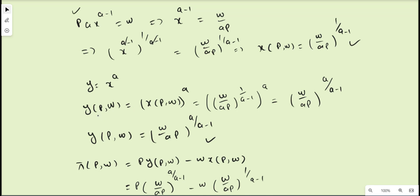Now we derive the supply function of the firm. The supply function is y = f(x) = x^a. We substitute x with the factor demand function x* = (w/ap)^(1/(a-1)), and raise it to the power a. Multiplying the exponents, the supply function is y* = (w/ap)^(a/(a-1)). We now have both the factor demand function and the supply function.